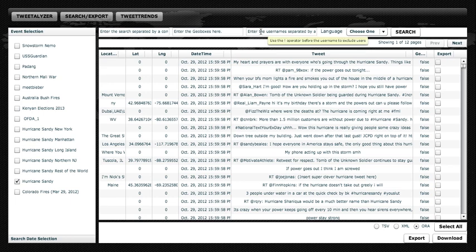They can also be excluded to remove Tweets from those particular users. Finally, we can also search for Tweets authored in a certain language.